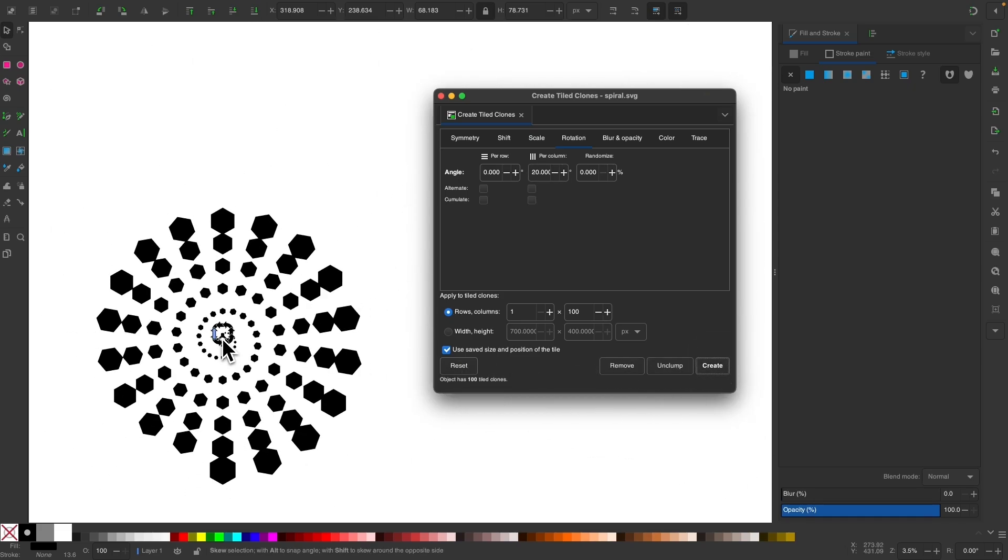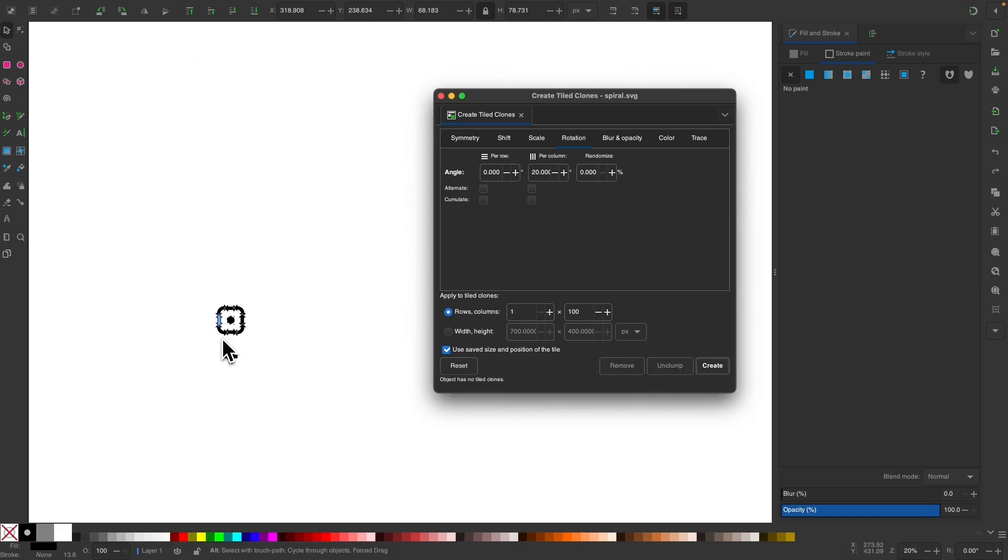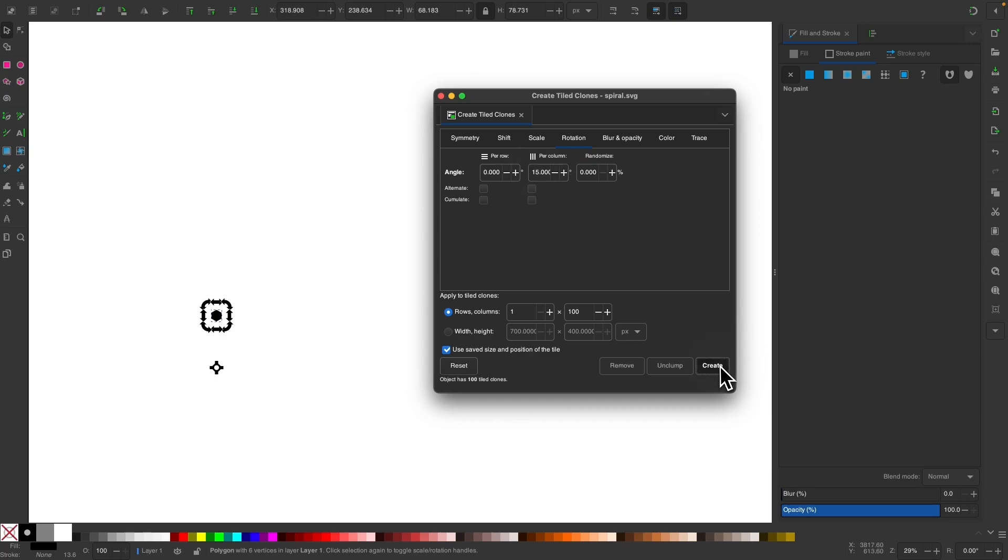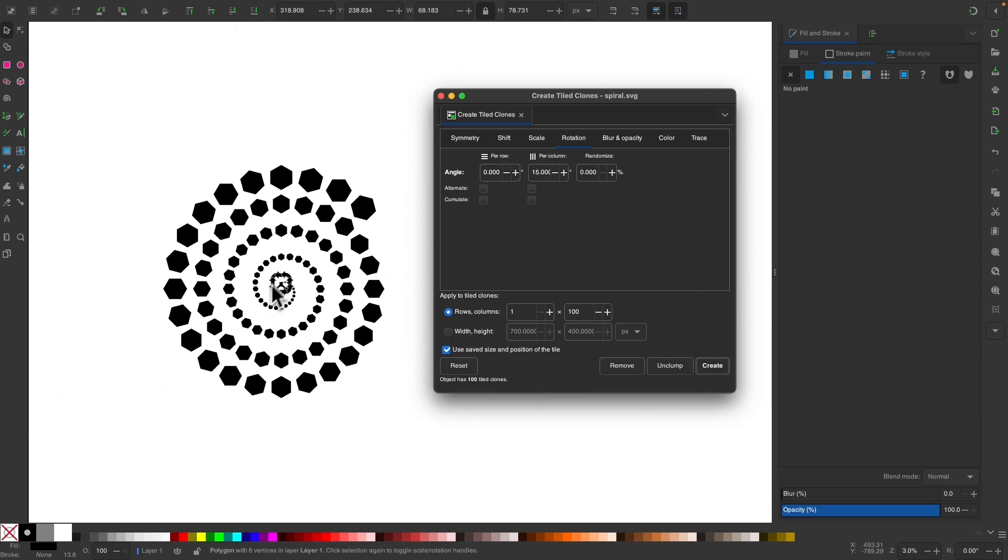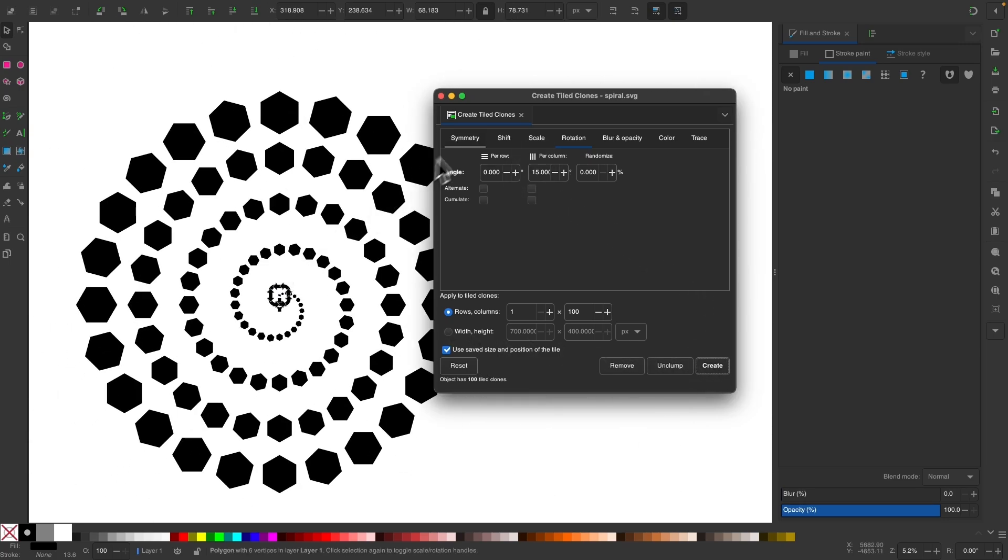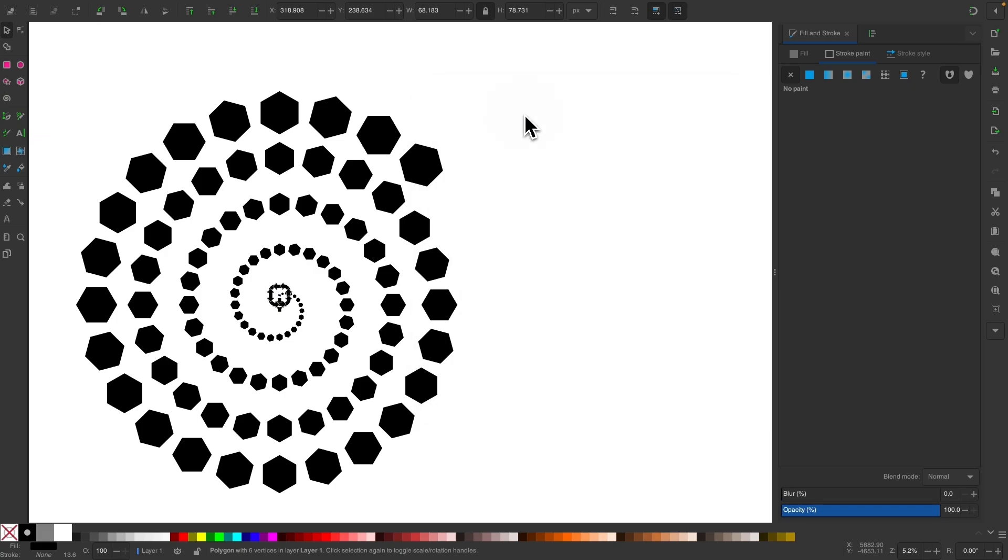And then you end up with something like that. But I'm just going to set this back to 15 and click create. And that's what we end up with. So let me close out of this menu now.